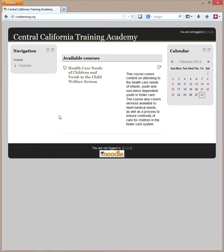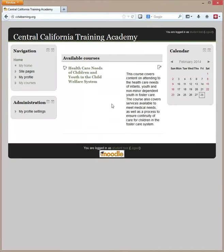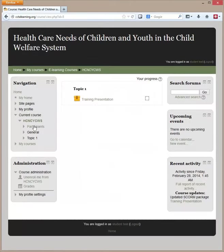In this video we're going to log in as a student and take the SCORM quiz so we can see the results, and then we're going to log in as a different student so we can see the results for both.